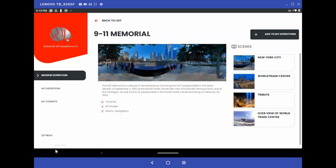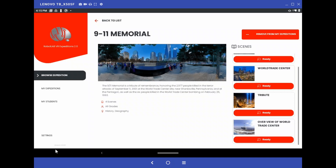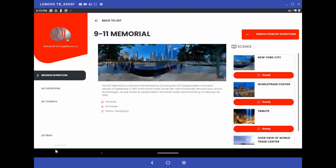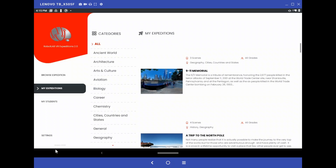We'll click on that. In here, it shows that we have four scenes. It's for all grades and covers history and geography. We now need to download this to our tablet. To do this, you click on 'Add to My Expeditions.' You'll see it download. Once all of the scenes say ready, you're ready to broadcast. We should check and see if it downloaded into our expeditions file — by clicking on 'My Expeditions,' we can scroll through and see that it is now saved on our tablet.